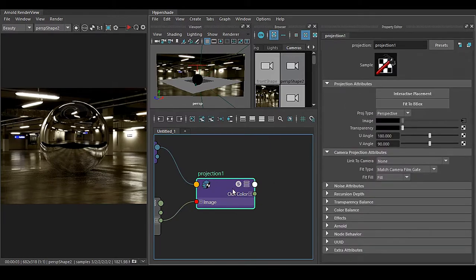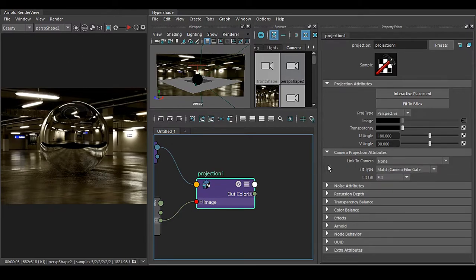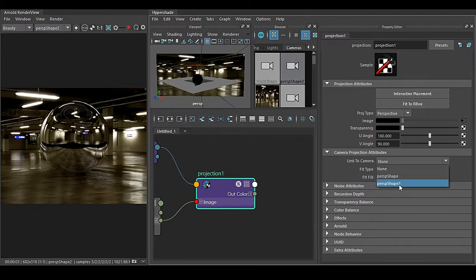So in this projection we have this Link to Camera, so we are in Perspective Shape 2. Go to Link to Camera node and make this None to Perspective Shape 2.